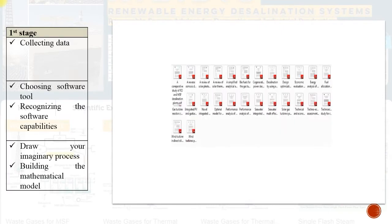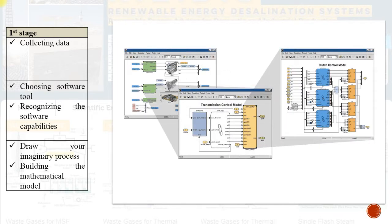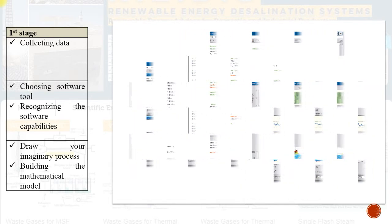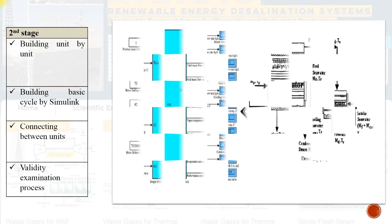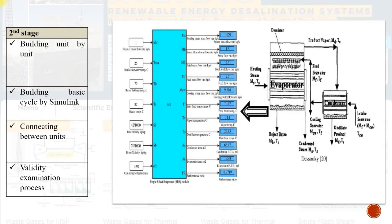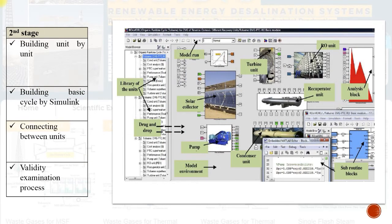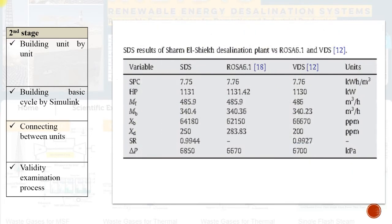Reds Construction Phases. Phase 1: Collecting data, toolbox selection, and drawing your imaginary model to be constructed. Phase 2: Building unit by unit, cycle construction, cycle unit connections, and validation process.